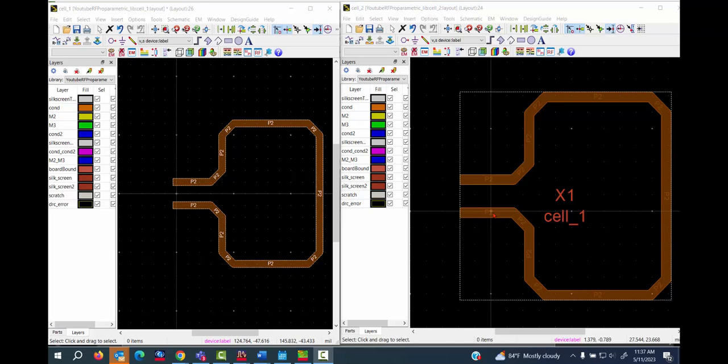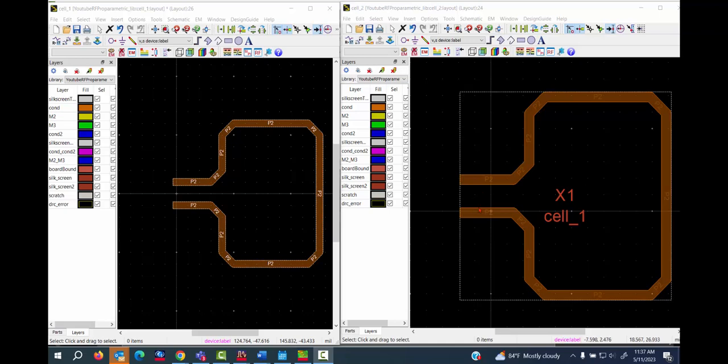Or you can define the ports in RFPro GUI directly. So let's assume that this PCL has already defined ports in the layout.